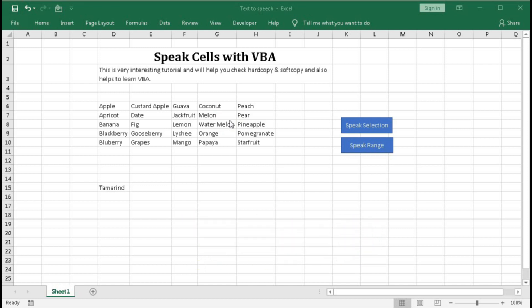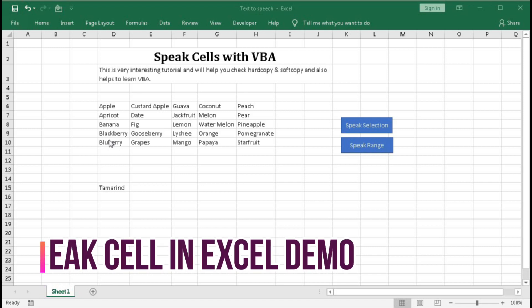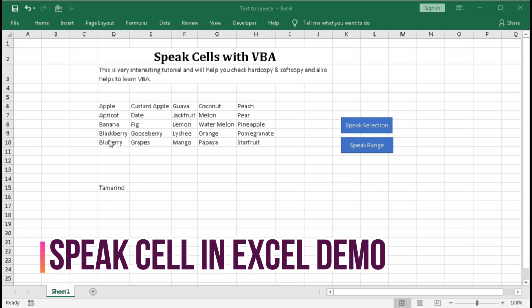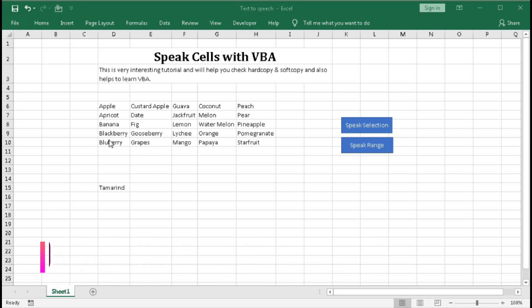So what is the use of this project? If you select a cell, then the text within that range will speak out and you can hear it and check with your hard copy that you have made it correctly or not. So first let's see a small demo, after that we will learn how to do this.